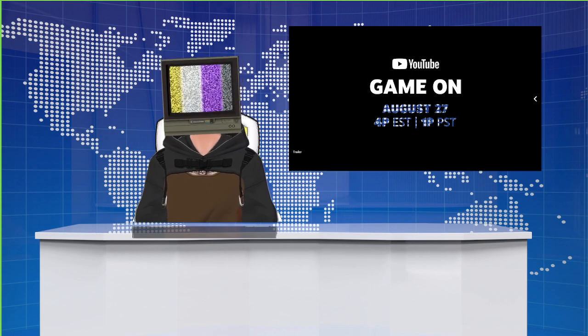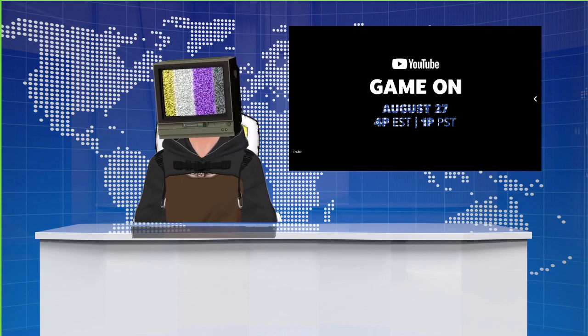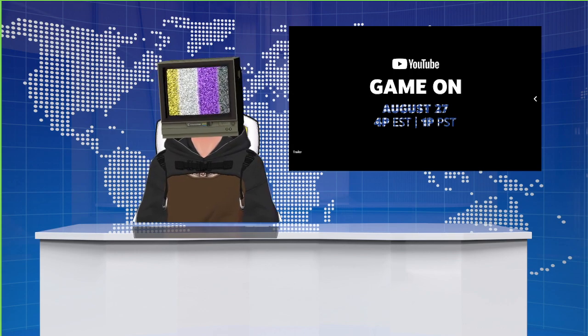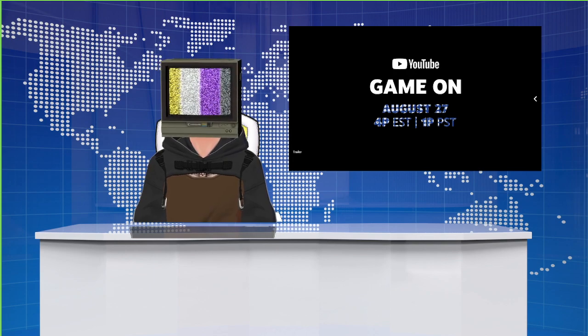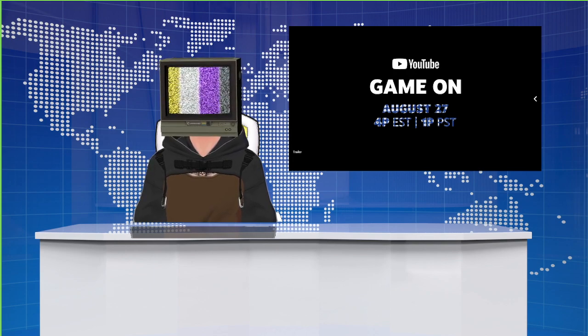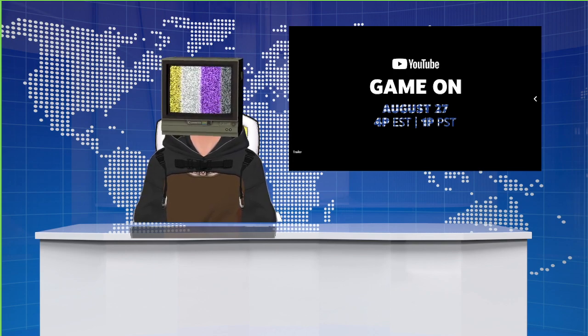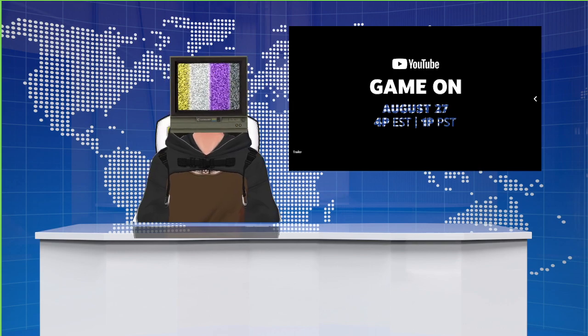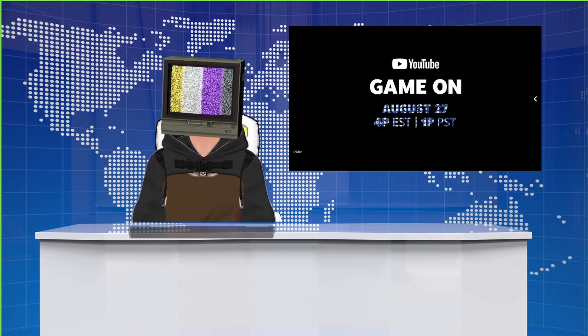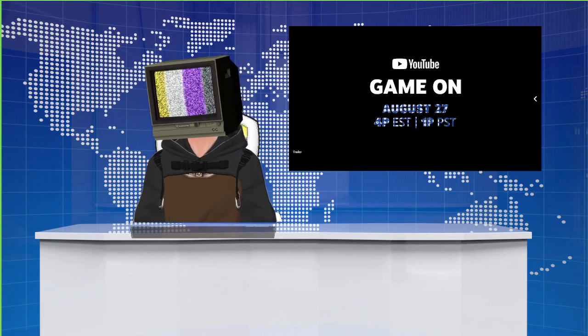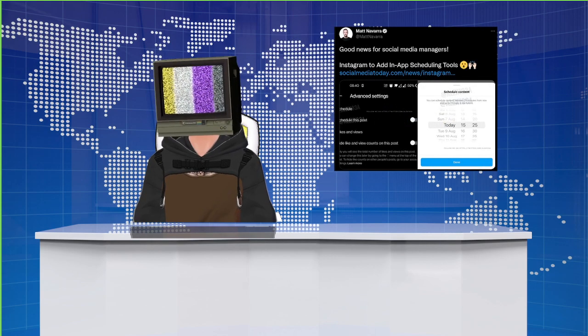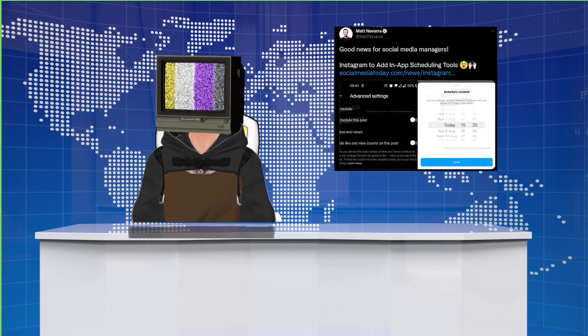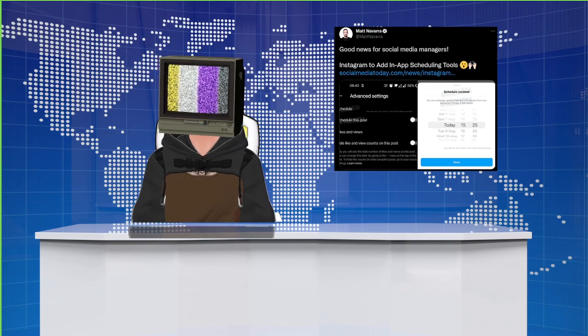In streaming industry news, YouTube is hosting a live interactive streaming event called Game On on August 27th. Very interesting. They released a whole video about it, a trailer, showing off plenty of YouTubers over on their official channels.